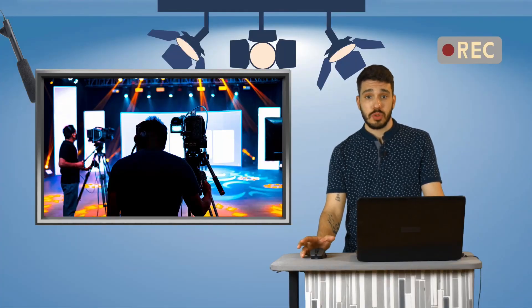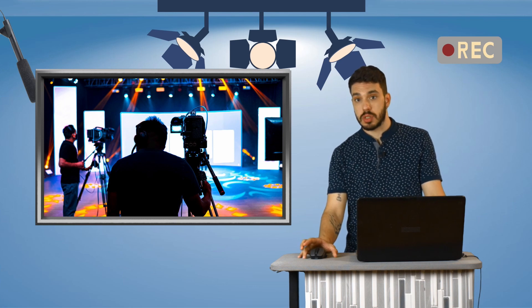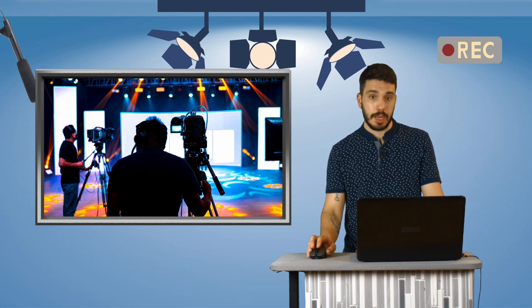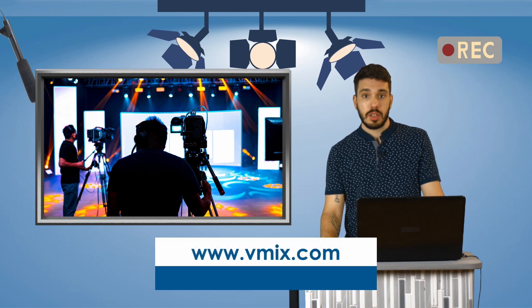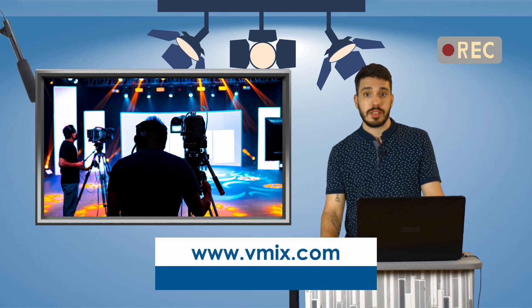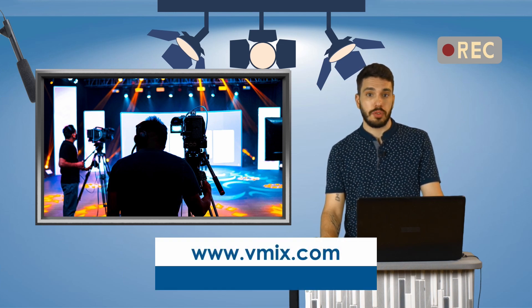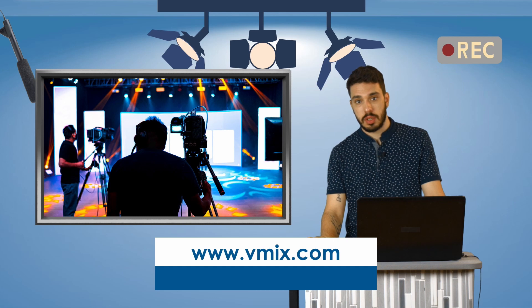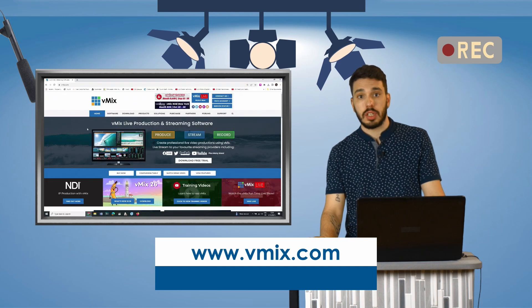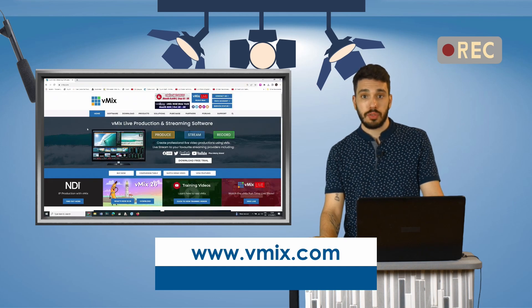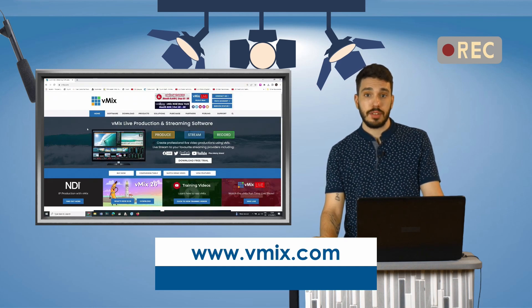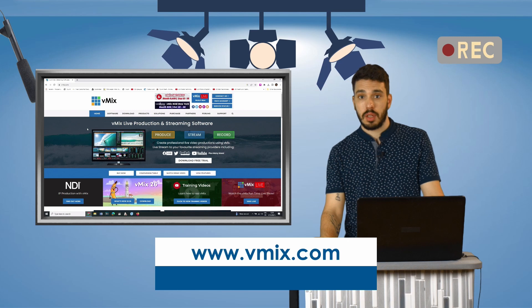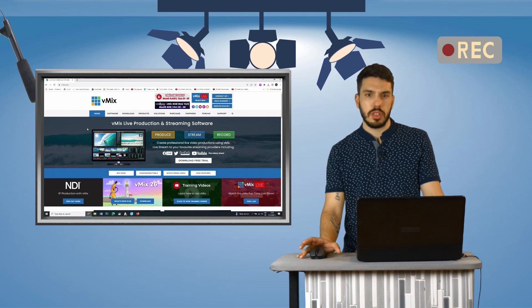vMix is software that allows you to record and stream professional-looking productions all from a single PC or laptop. The software has a 60-day trial version with all features. It can be downloaded from the website vmix.com.